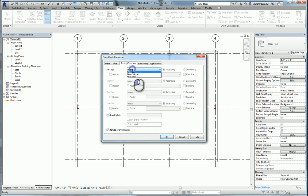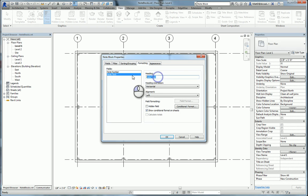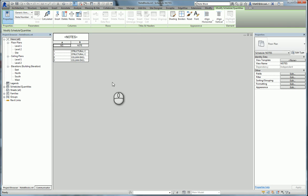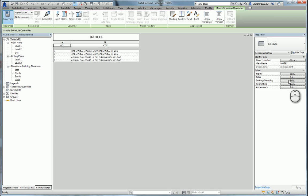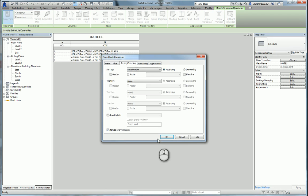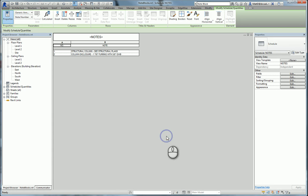We'll sort on the note number. You might want to format these a little bit to change maybe what's in the column header. And there we go. Probably not exactly what we want because our notes are duplicating themselves. We really only need to see them once, but that's just another function of schedules. When I go into the sorting and grouping area of the schedule properties, I can simply turn off itemize every instance and then I'll only see one instance of everything that is identical.